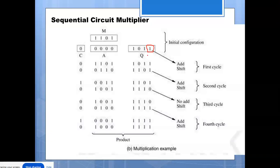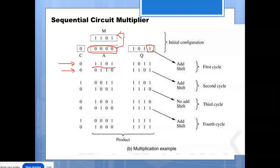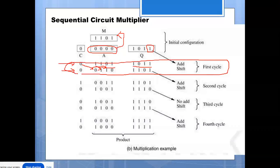In the first stage, we check the control bit. As explained in the circuit diagram, if it is 1 we do addition — A is added with M. Since A is initially all zeros, A plus M gives M as the result. The Q value remains the same. After addition, we perform a right shift operation — each bit shifts one position to the right. That completes the first cycle: one addition and one shift.